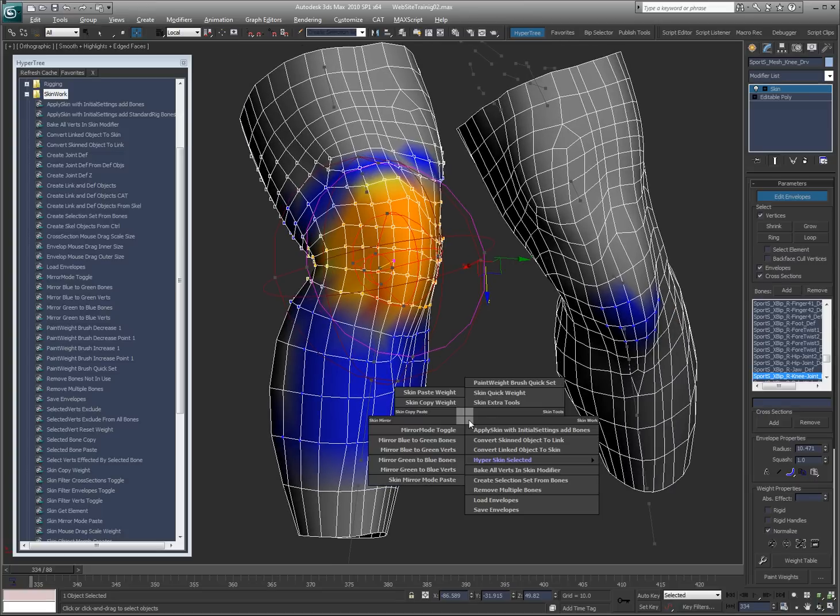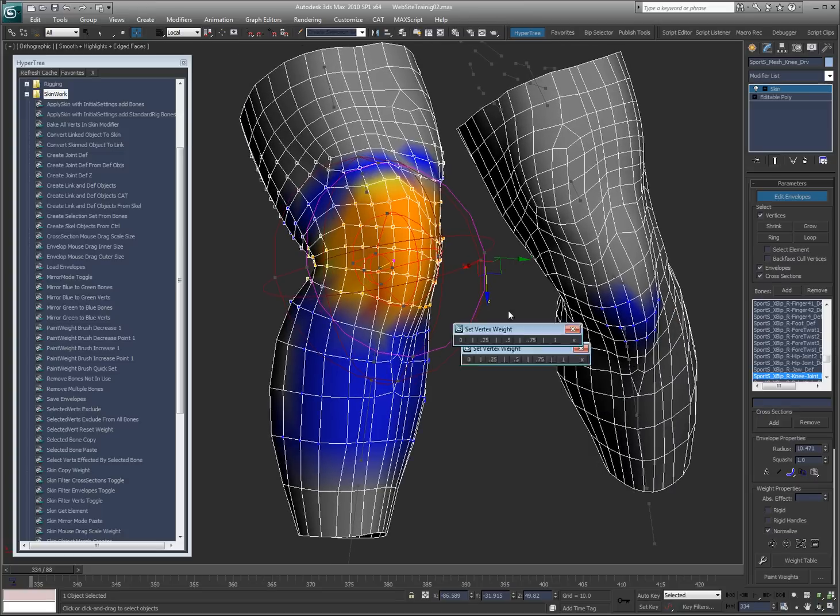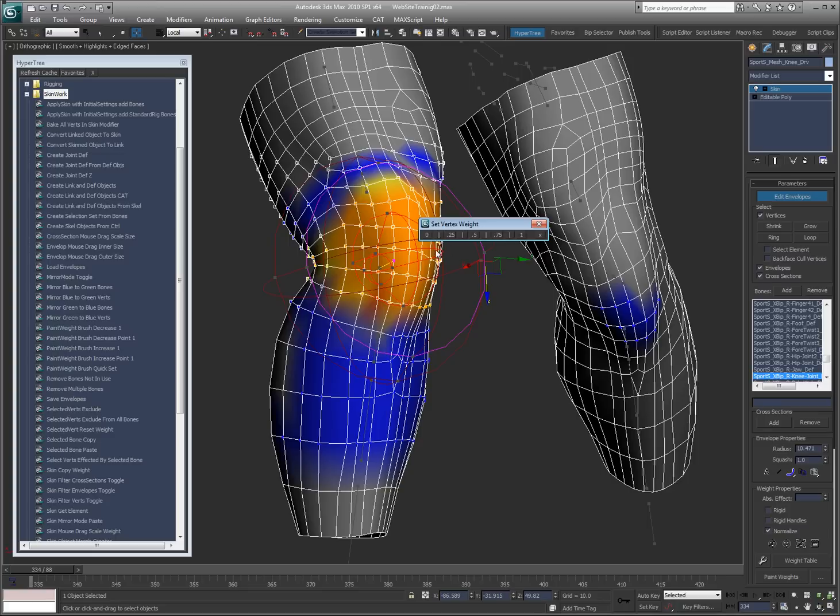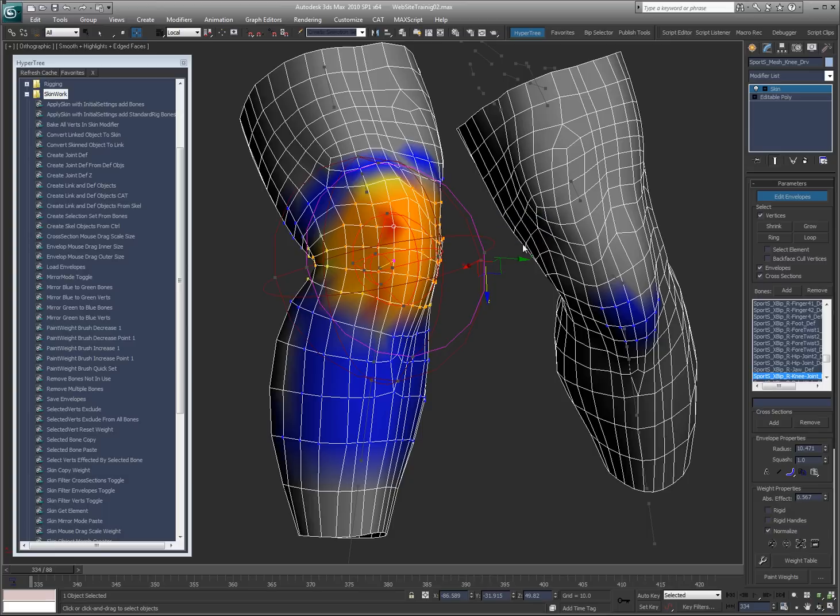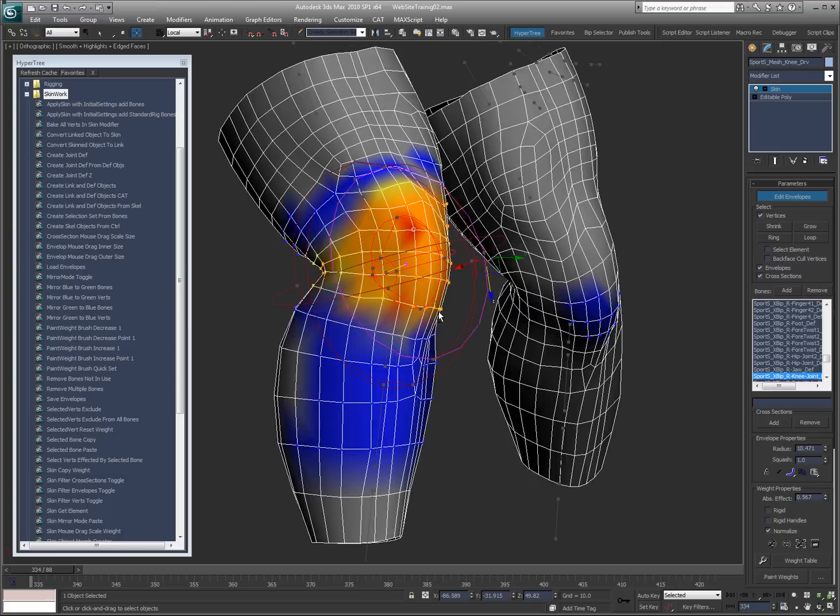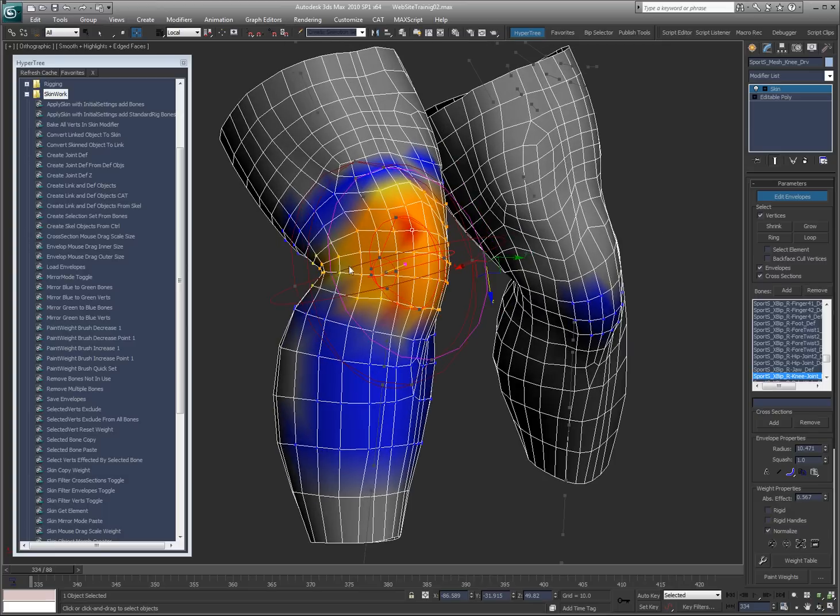I also have a couple tools here. Skin quick weight. So I can say, okay, zero weight, full one, 0.5, 0.75, or 0.25, 0.75, and then in between. So let's say, you know, barely has any weight, 0.25, completely has weight. Just a little quick tool to let you get to those numbers a lot quicker. And it works on multiple verts as well.